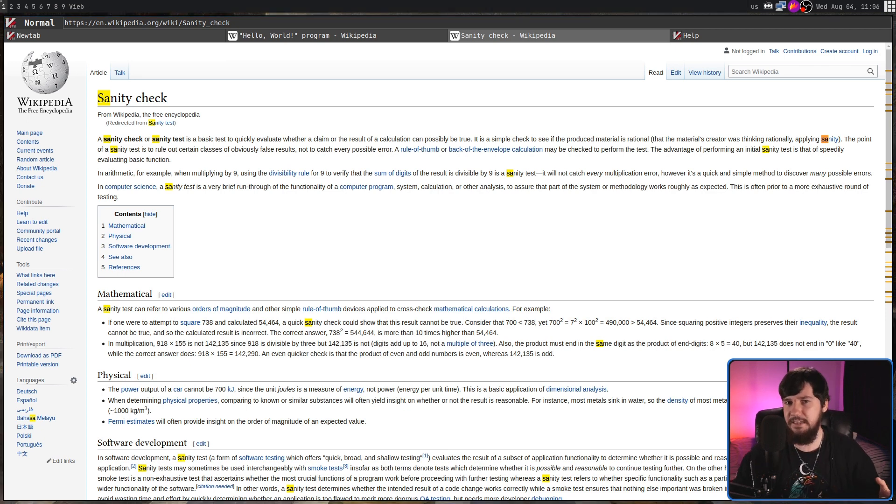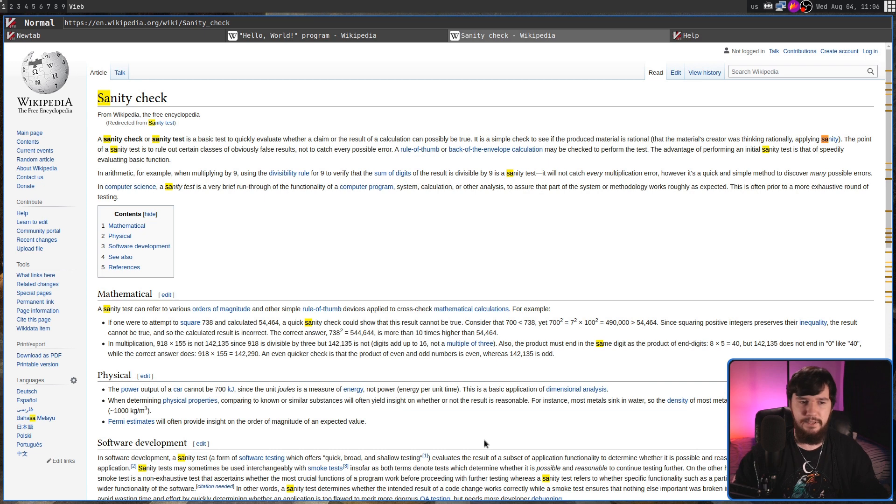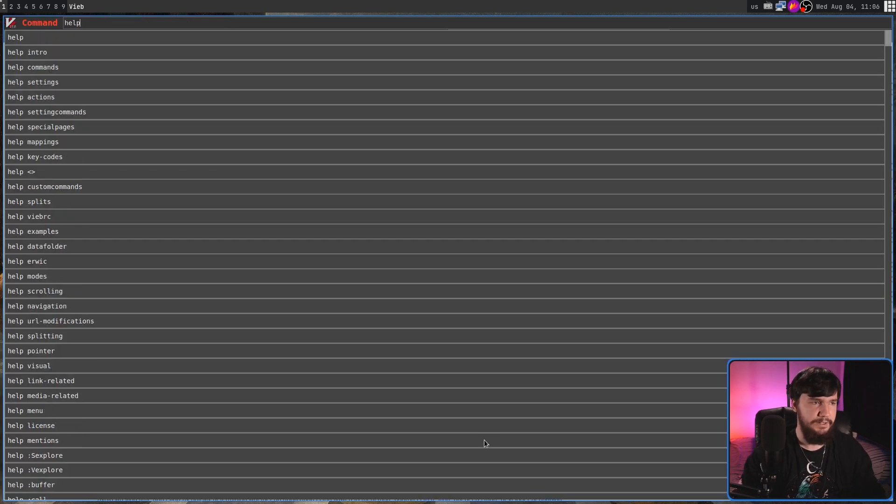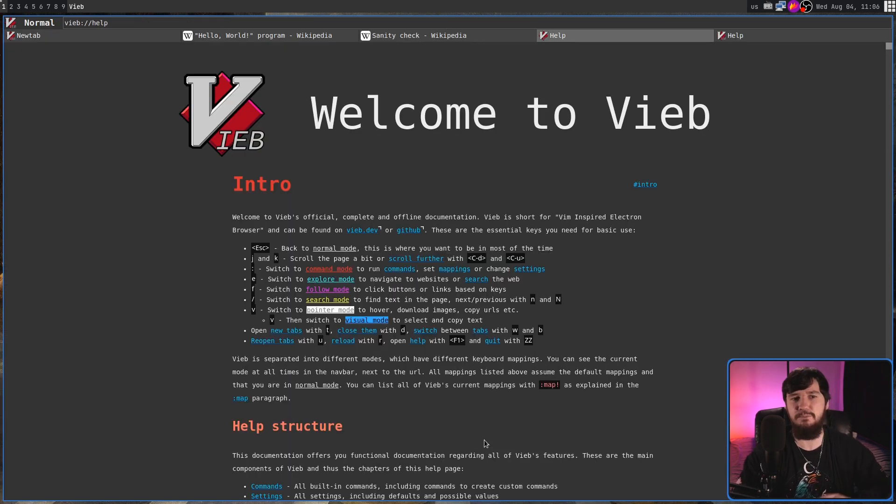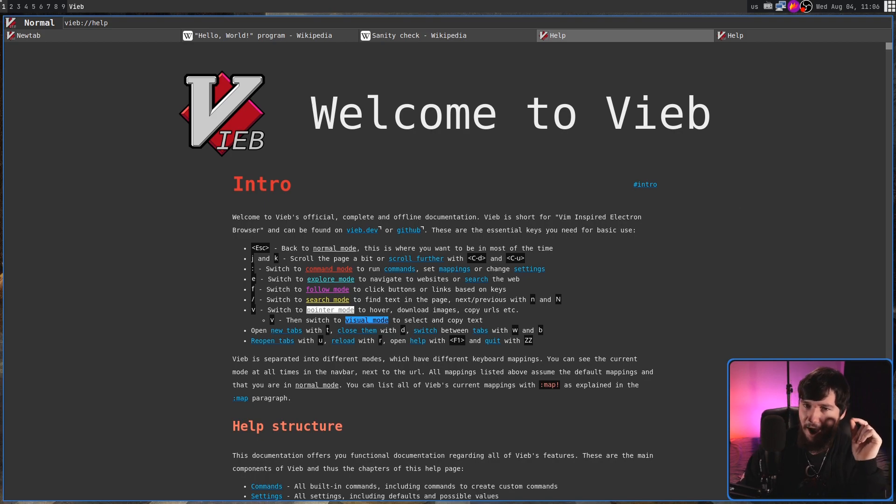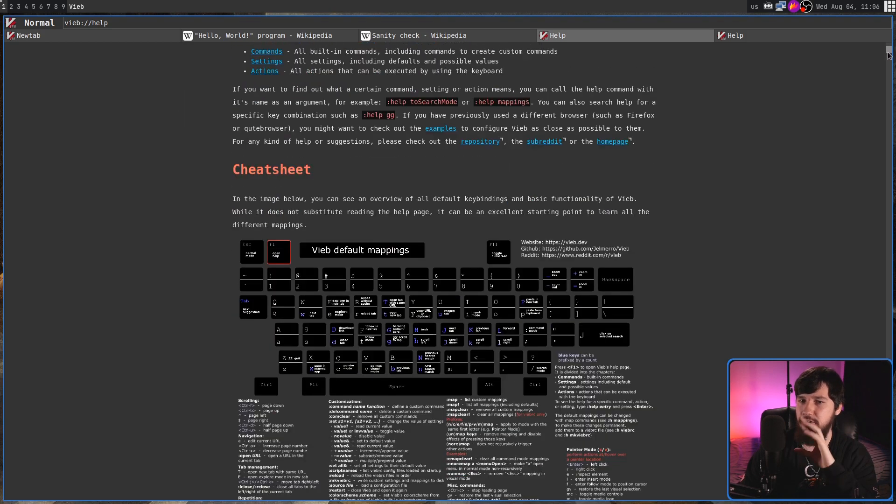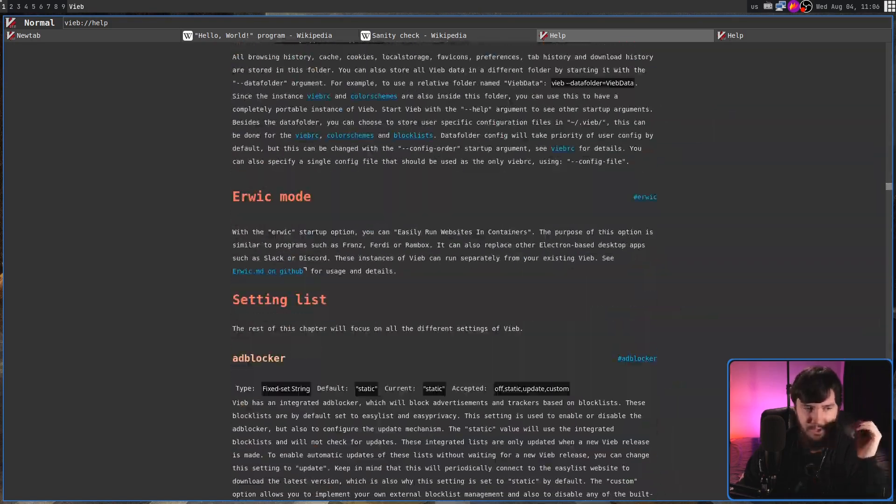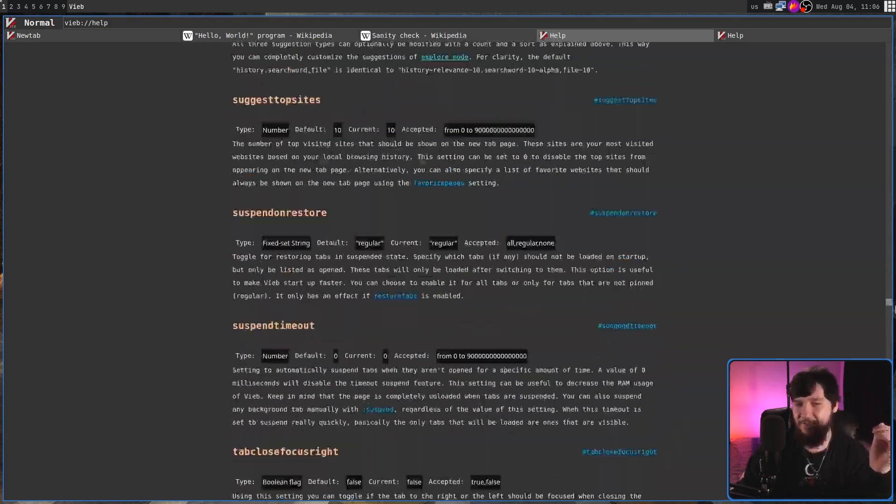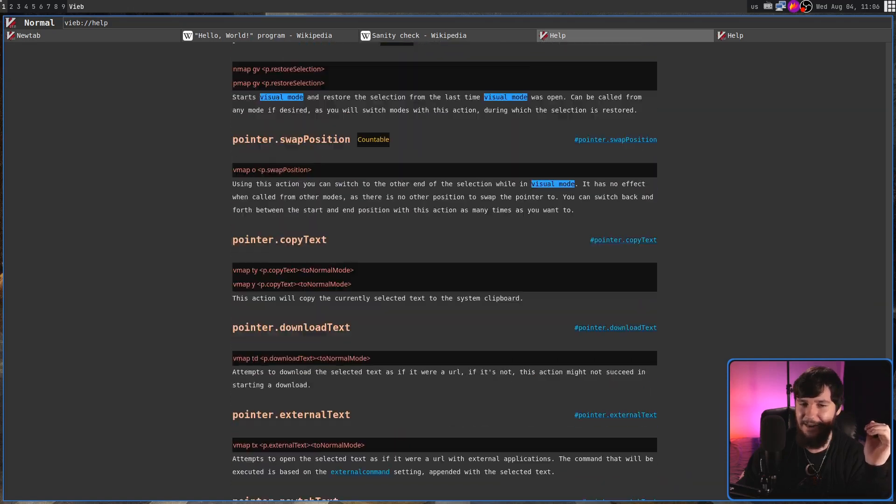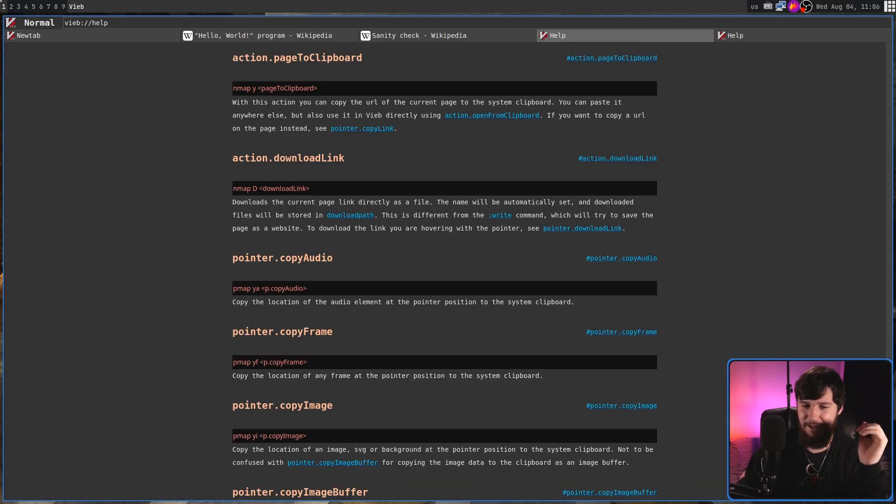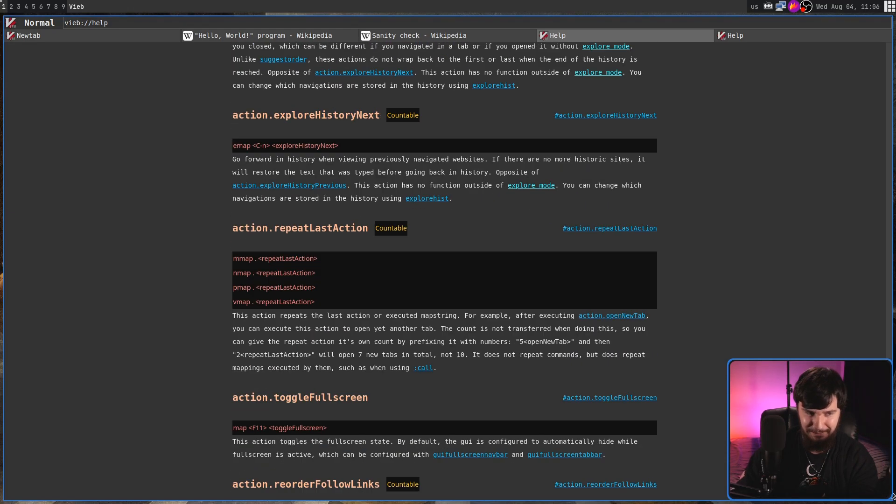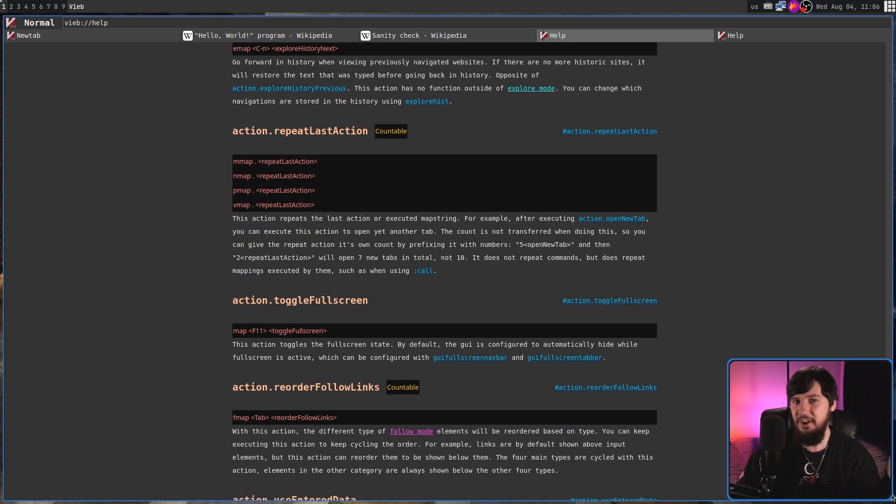If you ever forget anything and you want to check the documentation, pressing the F1 key or running the help command is going to take you back to that home screen you saw at the beginning. Now, this has a lot of documentation in it. Not as much as something like Vim, but I didn't go over everything this application can do because that would take me quite a while. Like, this application can do a lot.